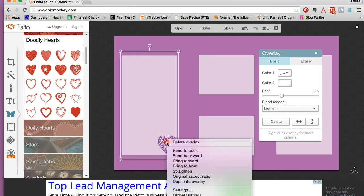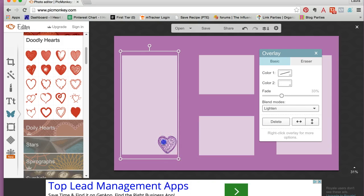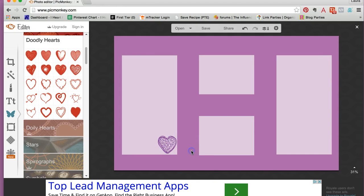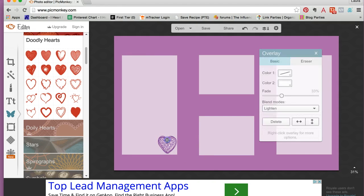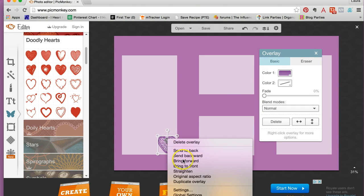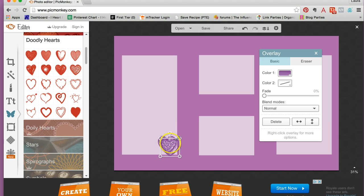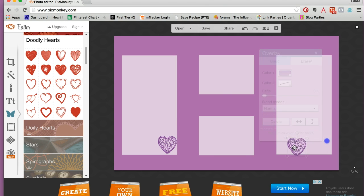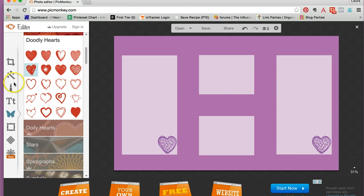And then I'm going to go ahead and right-click on it. Oops, I clicked off of it. So I'm going to right-click on that heart, and then duplicate overlay so that way I'll have the same color, and then move this over here.